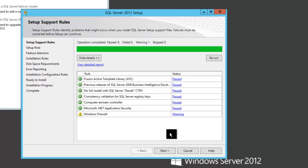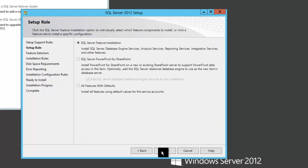We do get a warning on Windows Firewall, but it really won't affect us in this installation since we're just installing the reporting services code and we don't have to make firewall changes for that. So we'll click Next.